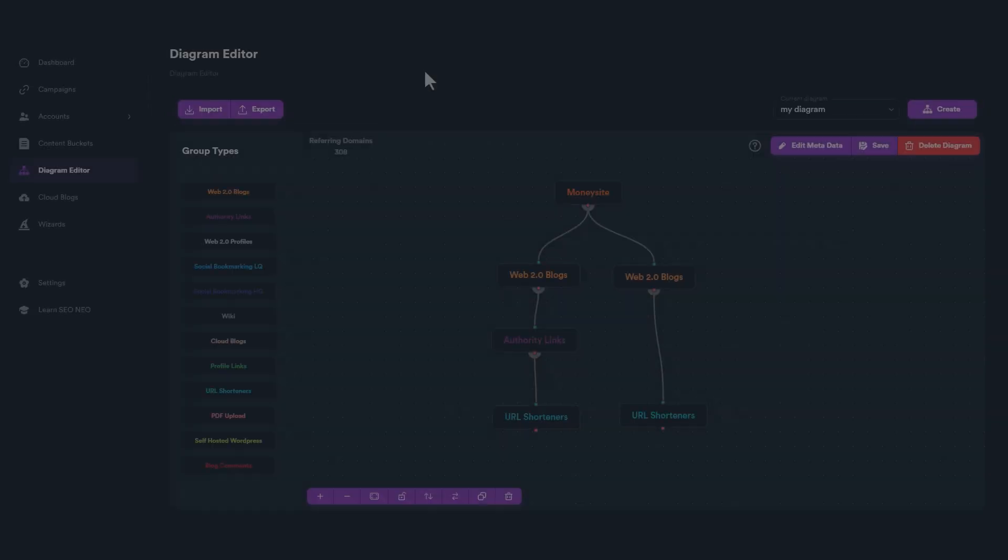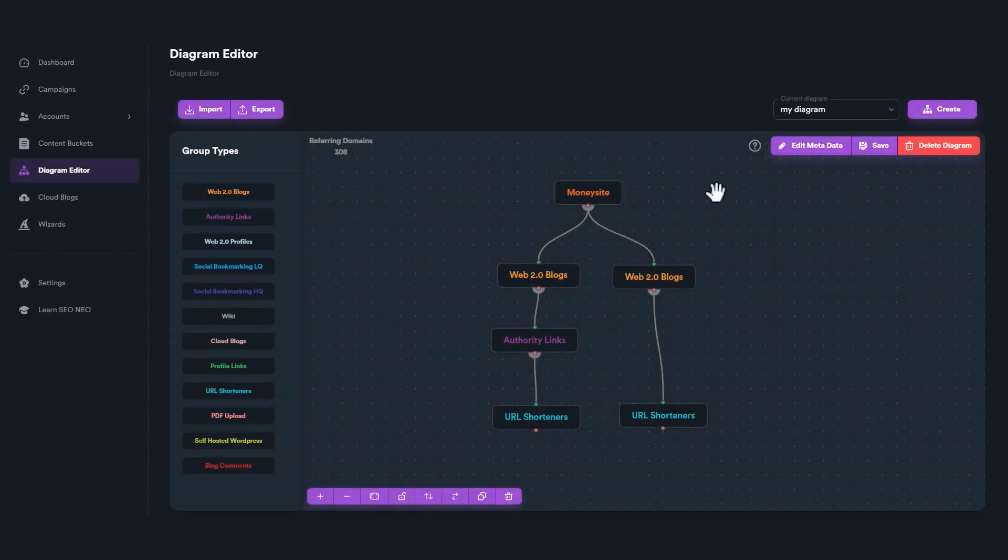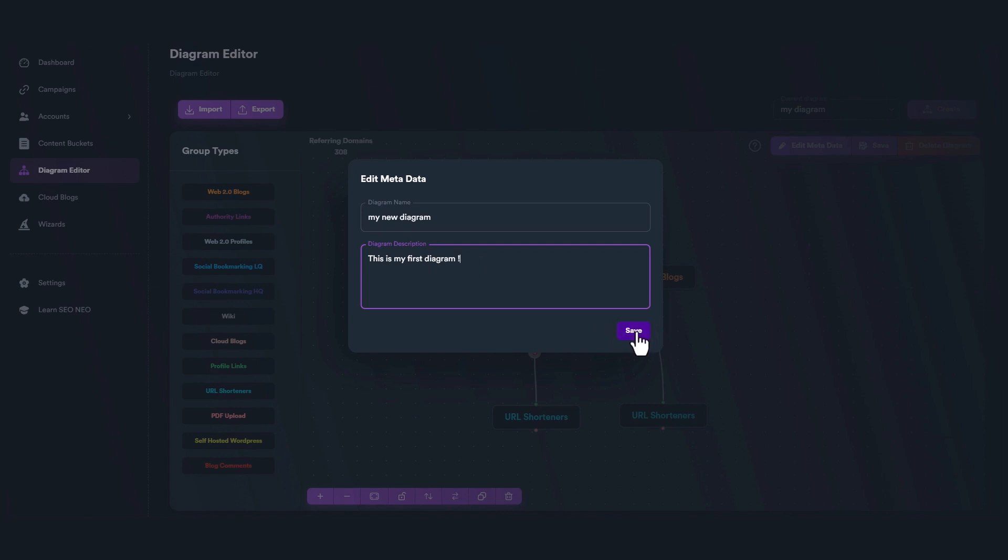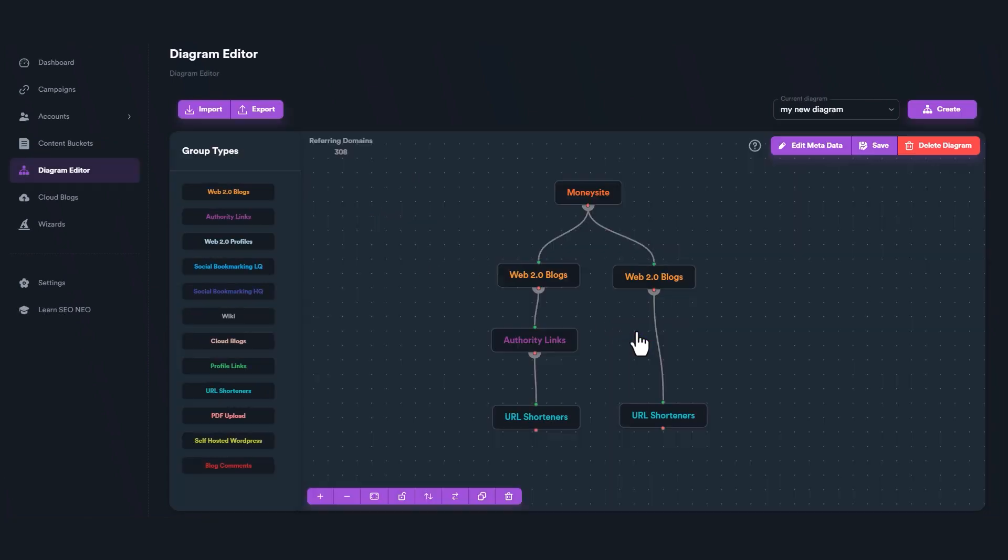If you want to rename your diagram or add a description for your diagram, click on Edit Metadata button. Give a new name and a description and click Save. To save your diagram, click on Save button.